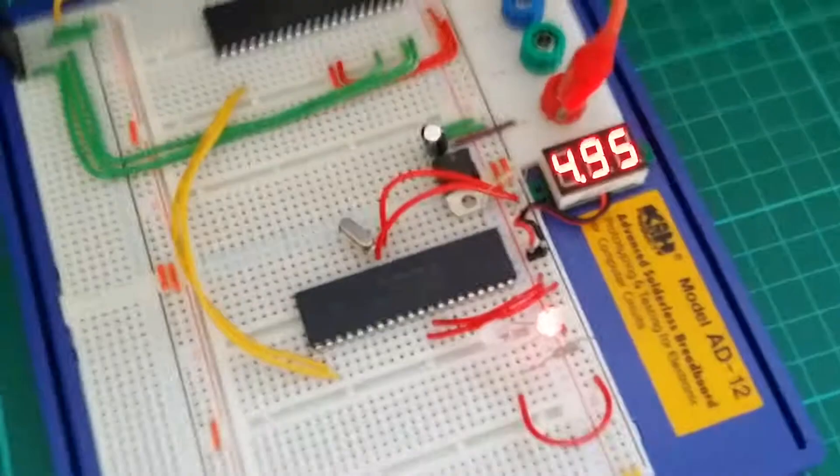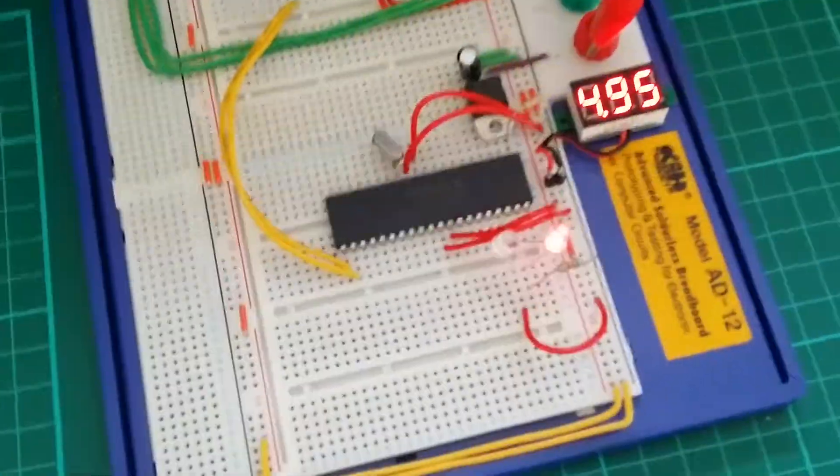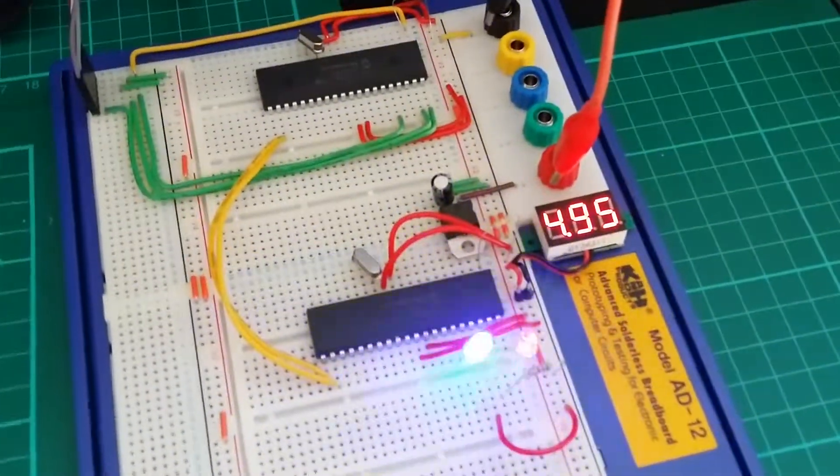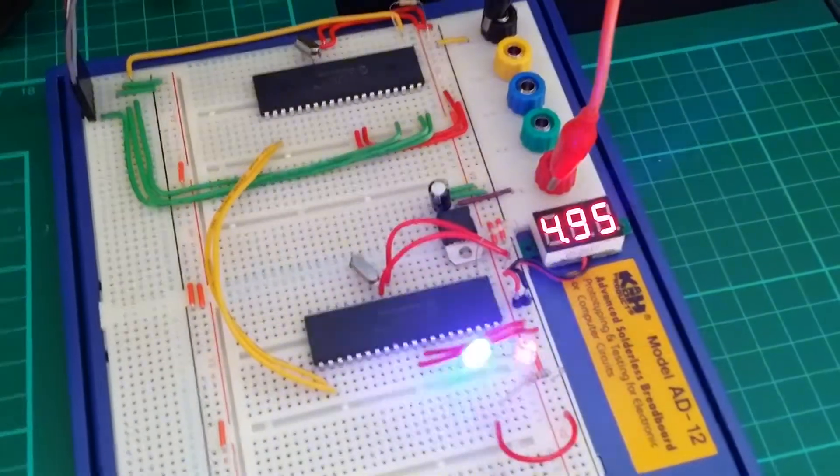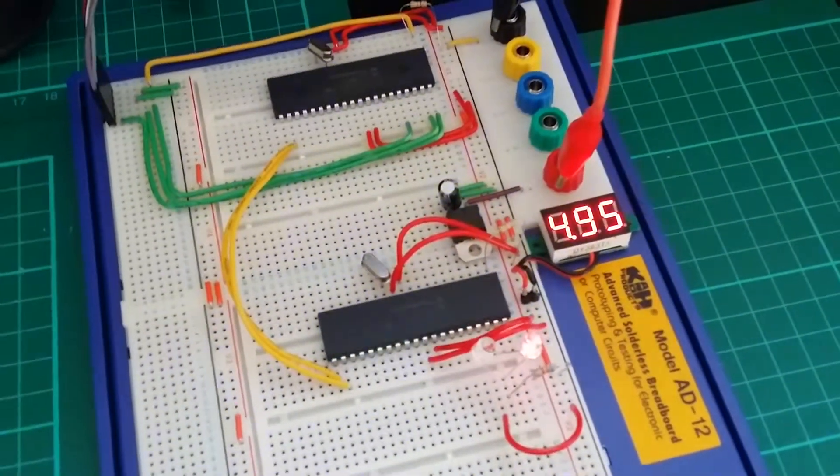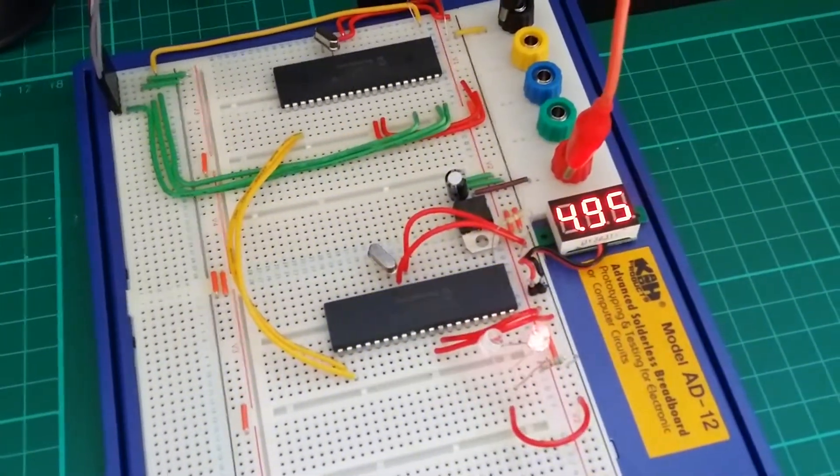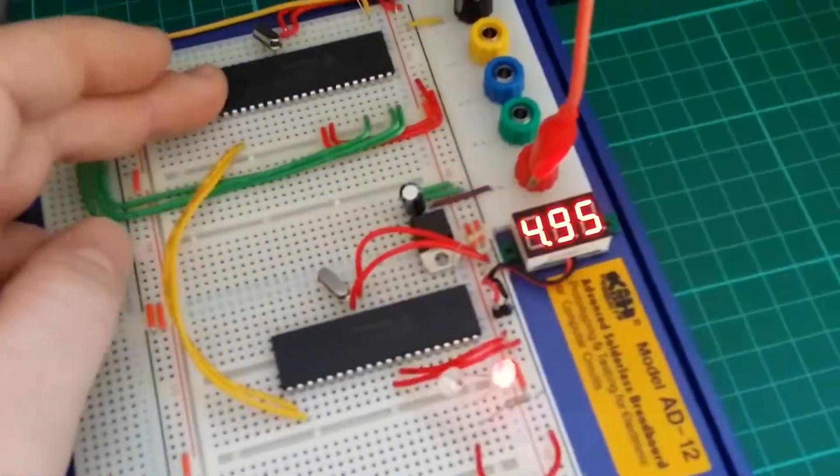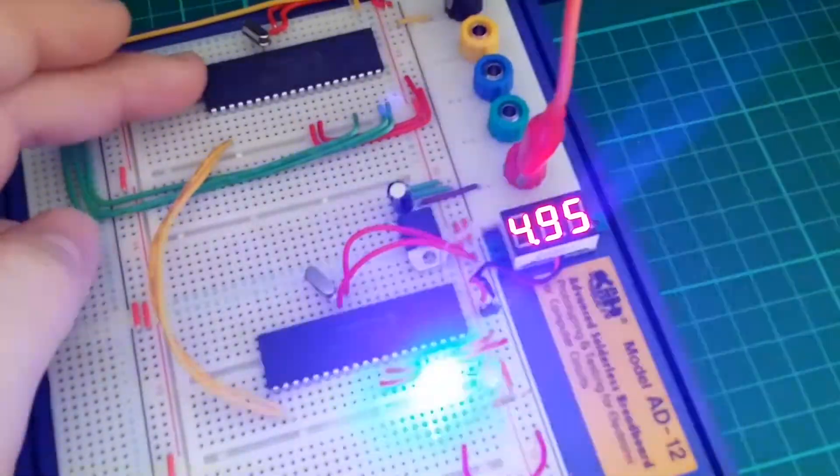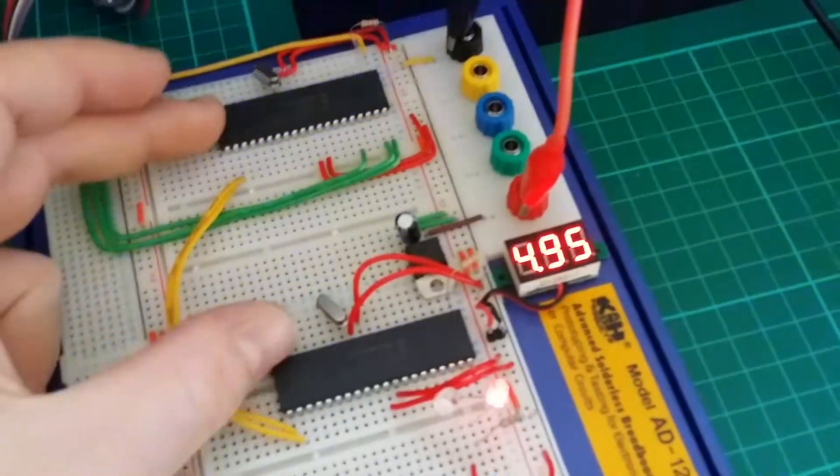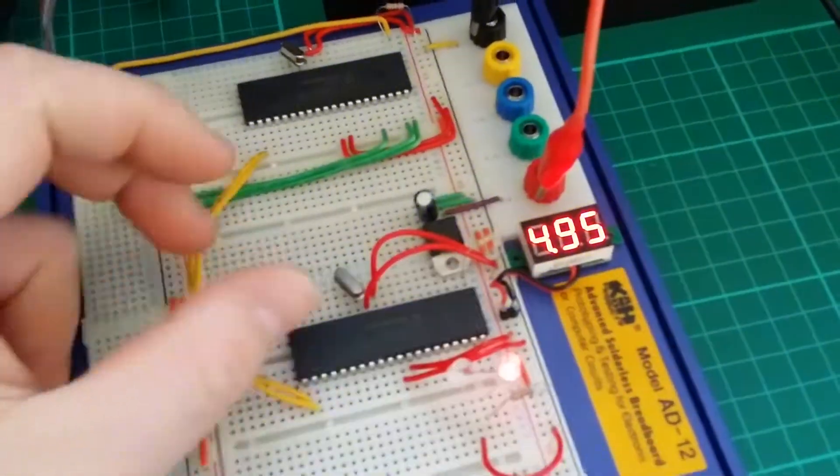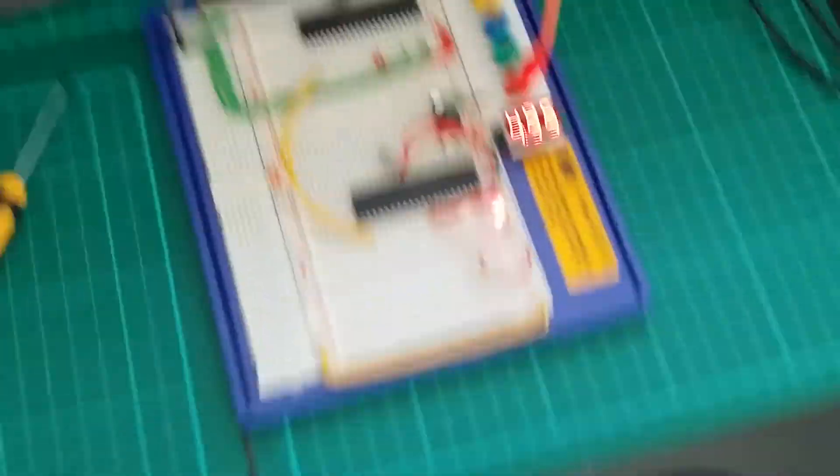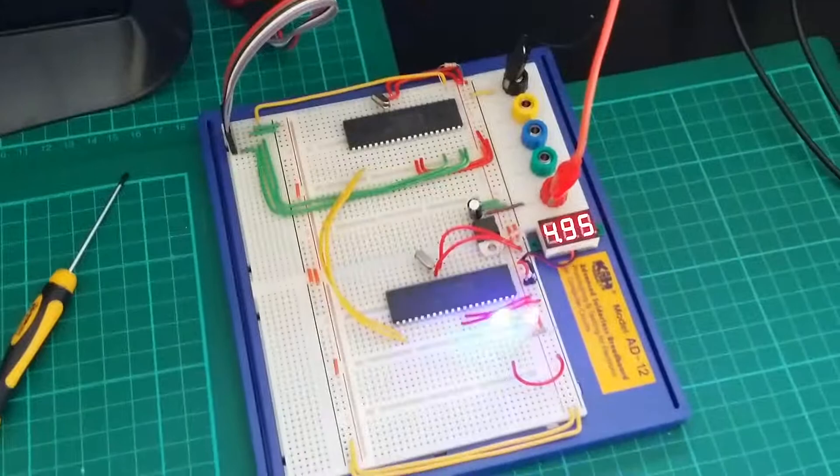They're just 16F877As. They're just what I use to test things. That one is the TX chip and that one's the RX. That's how I've got it set up at the minute anyway.